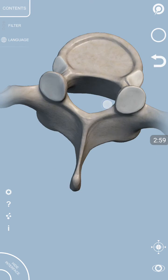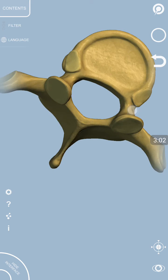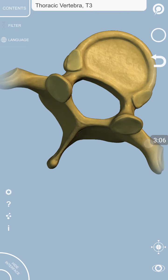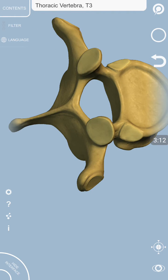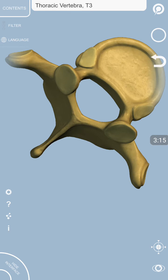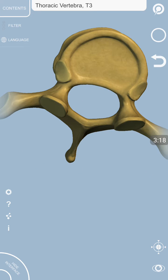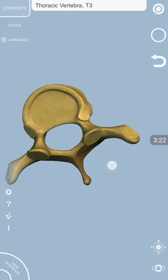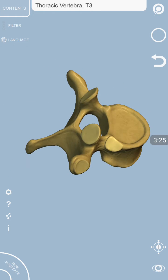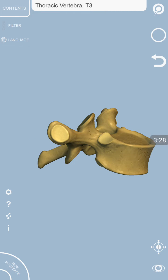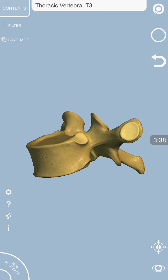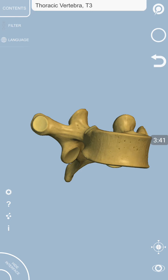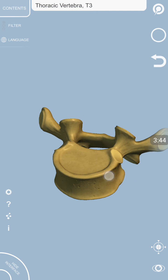Again, we can see on the junction of the pedicle and lamina, we have got a transverse process on either side. This transverse process is directed laterally and posteriorly. If we view from above, we can see it is slightly directed backwards. On the transverse process of this thoracic vertebra, we have got two articular facets which are for the tubercle of the rib, and they result in the formation of the costotransverse joint.